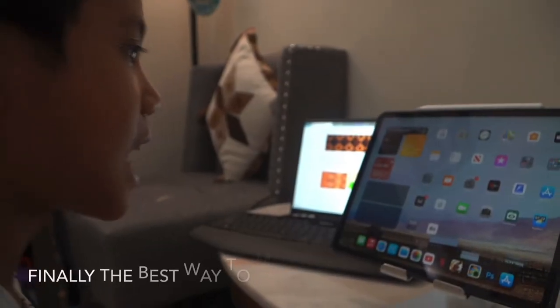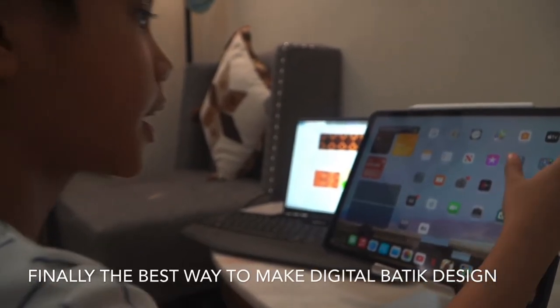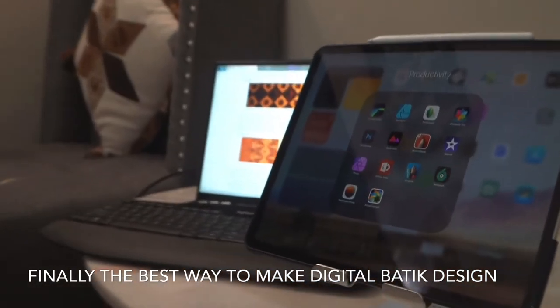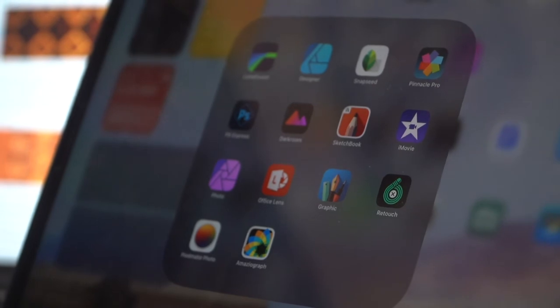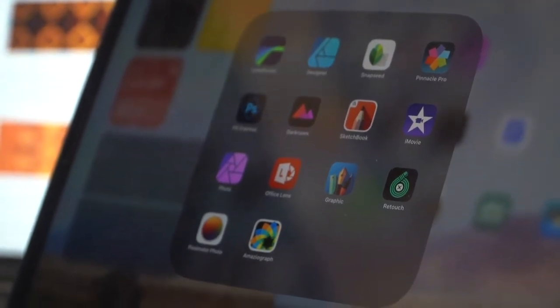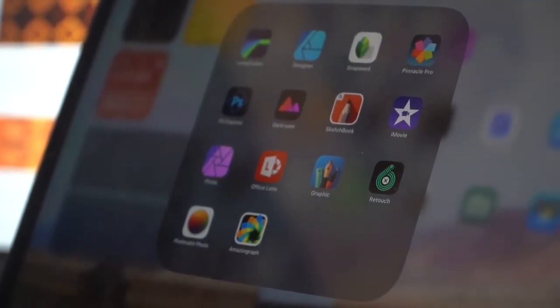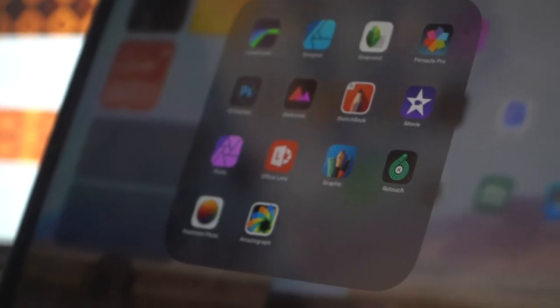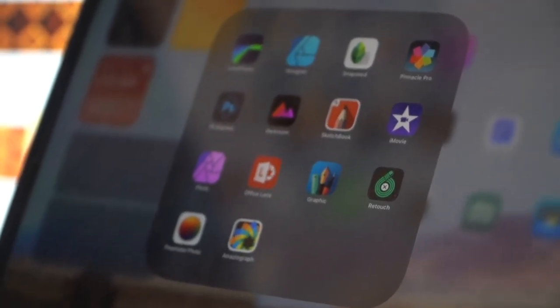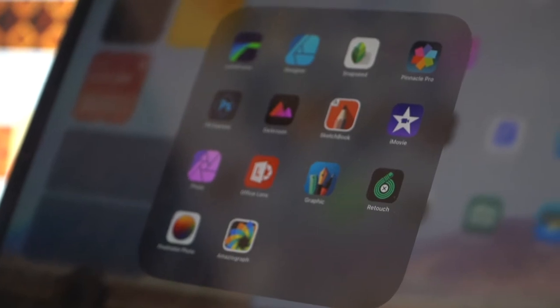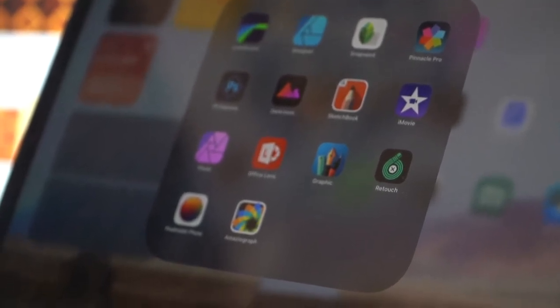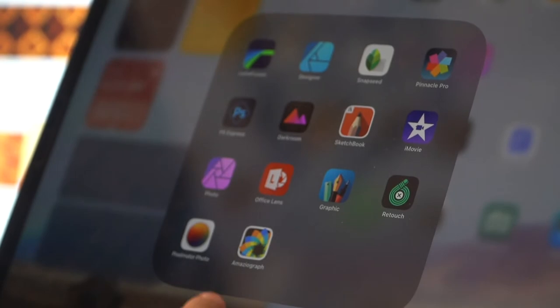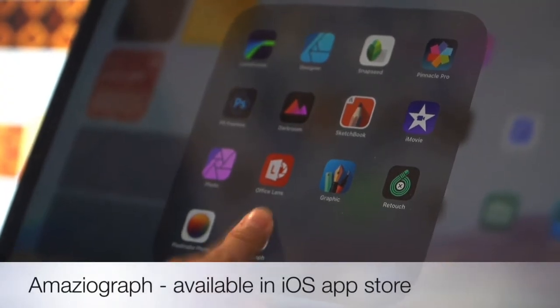Okay guys, now I'm going to show you something. We're going to click here. So this is my dad's productivity folder. It is this folder full of other apps that help him in his work. We got LumaFusion, Designer, Snapseed, and Pinicl Pro, and the others. Now, I'm going to show you how to make batik in a really easy way. Even kids can do it. So we press here. Amaziograph. Alright.